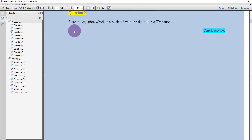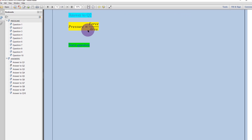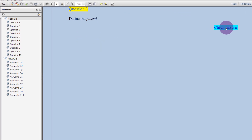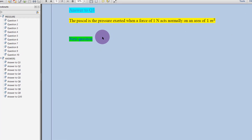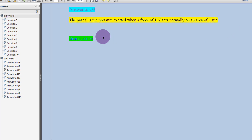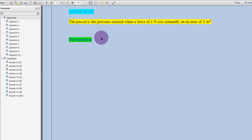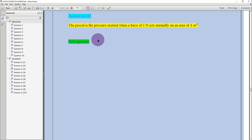And then the student can go to the next question, repeat the procedure, check the answer, go to the next question, check the answer and so forth. You can see that the process of getting the answer to a given question is very, very fast. The student does not waste time scrolling from one page to the next looking for the answer to a particular question. The student just needs to click on a given link on the document and the answer is displayed.